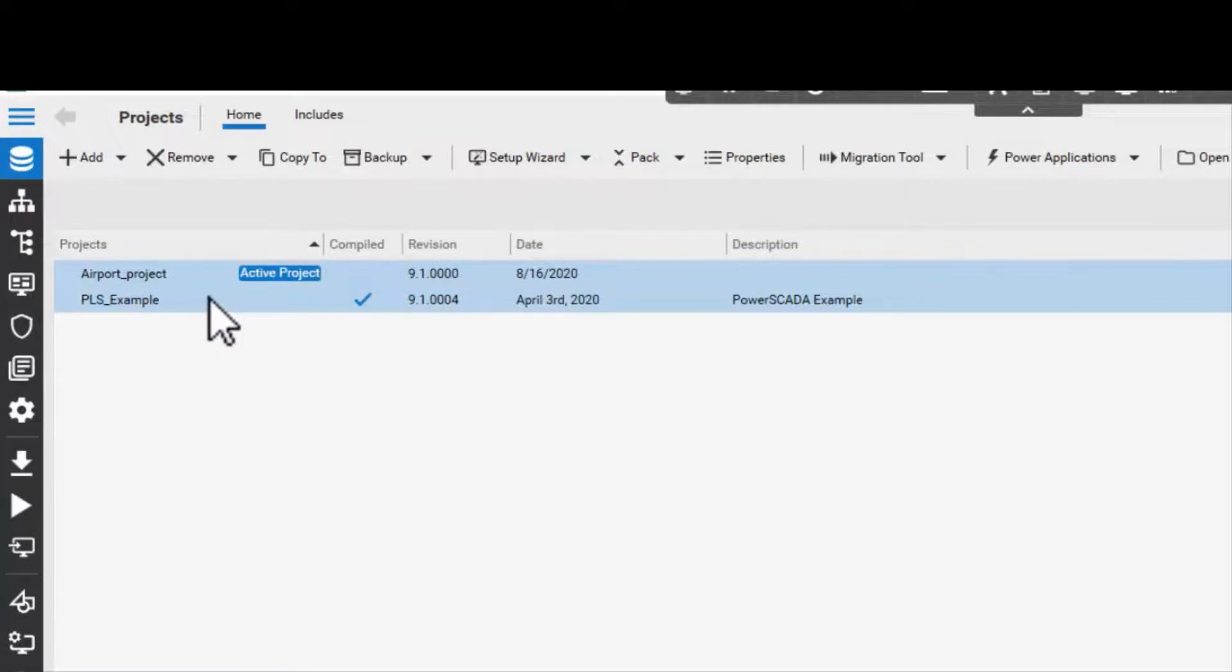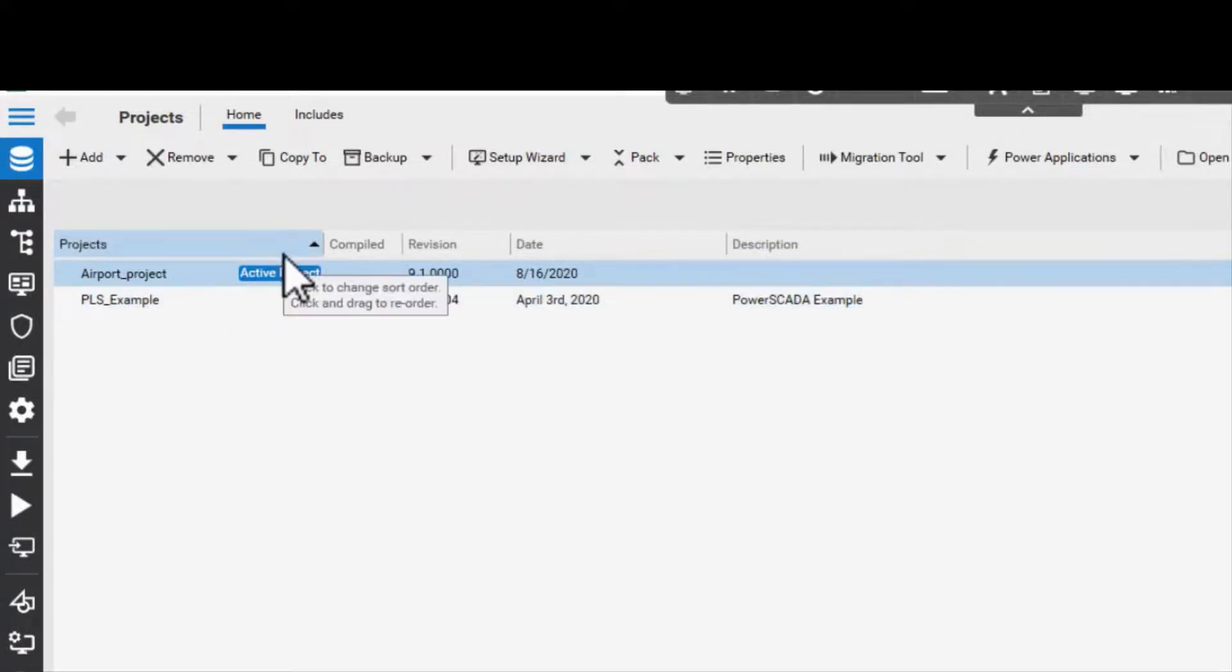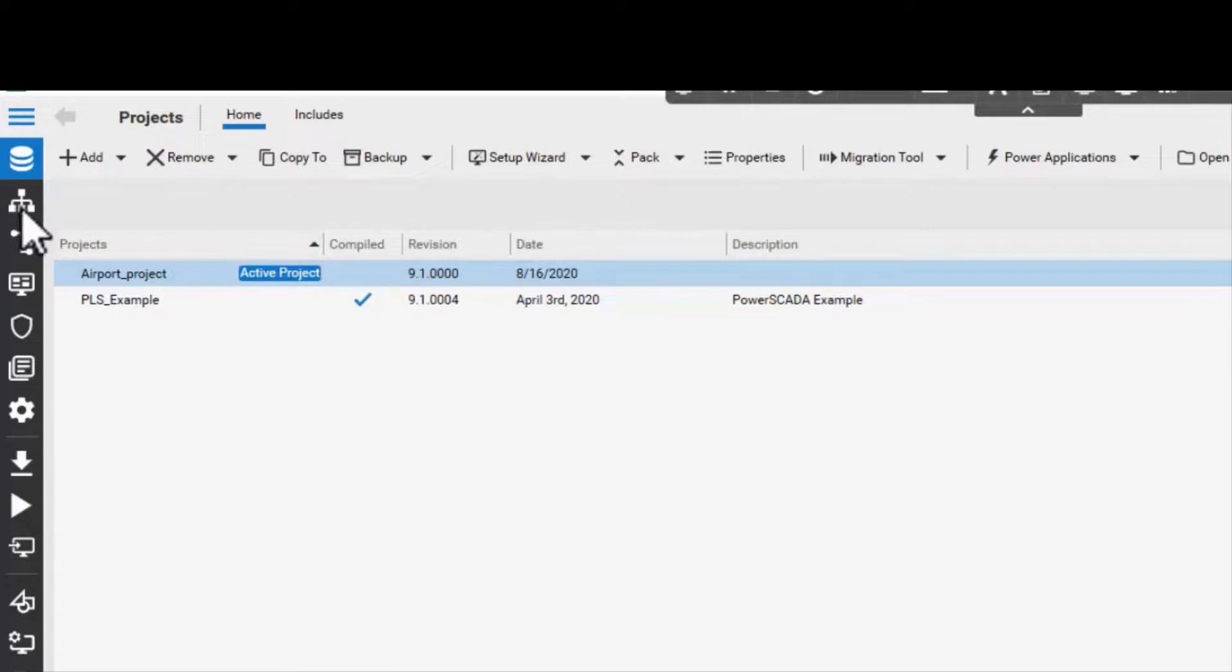The newly created project is based on the starter template. If we navigate to the topology icon.